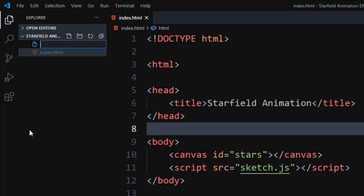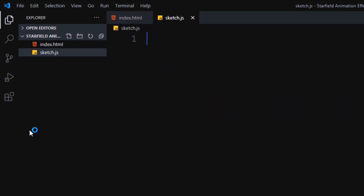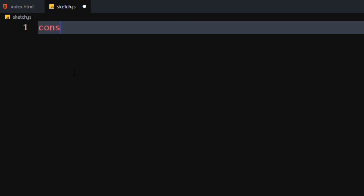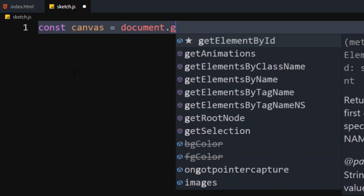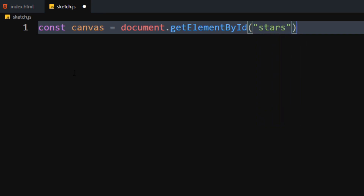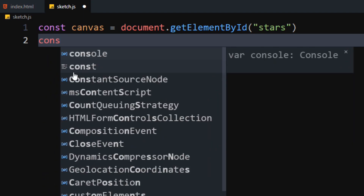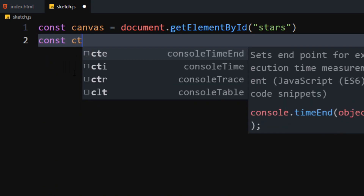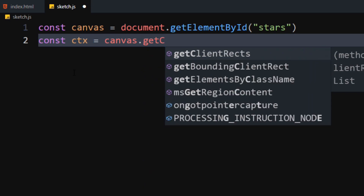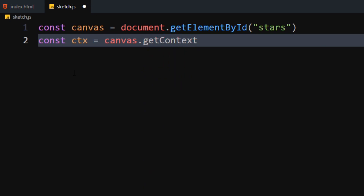Time to write the JavaScript. Create a JavaScript file. I will call it sketch.js. Let's declare the DOM selector. We will create a reference to the canvas using the getElementById method. Use the getContext function, which will give us access to all 2D drawing functions.